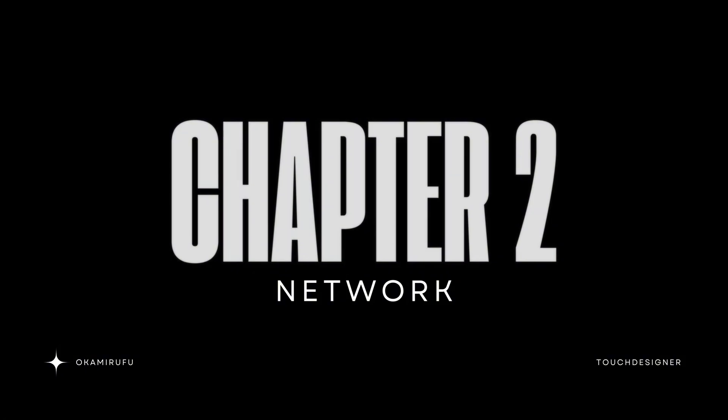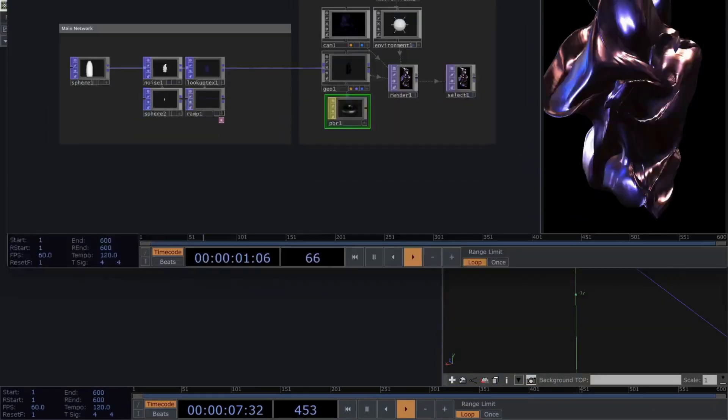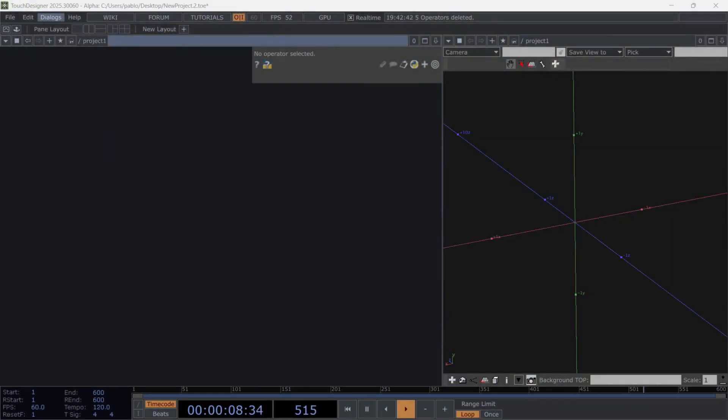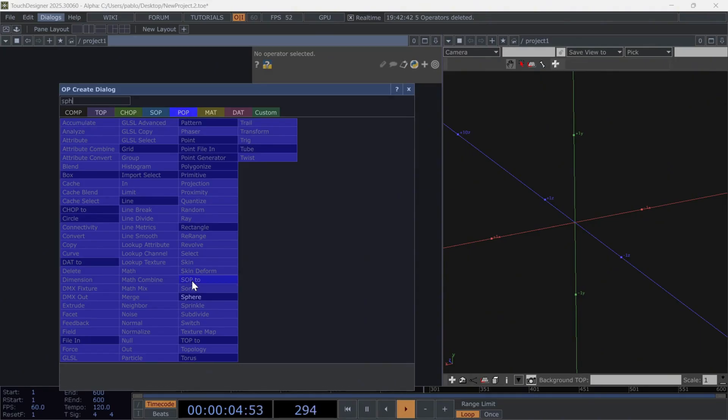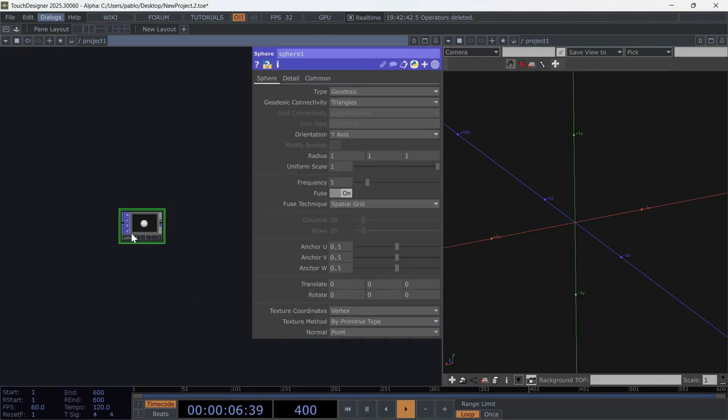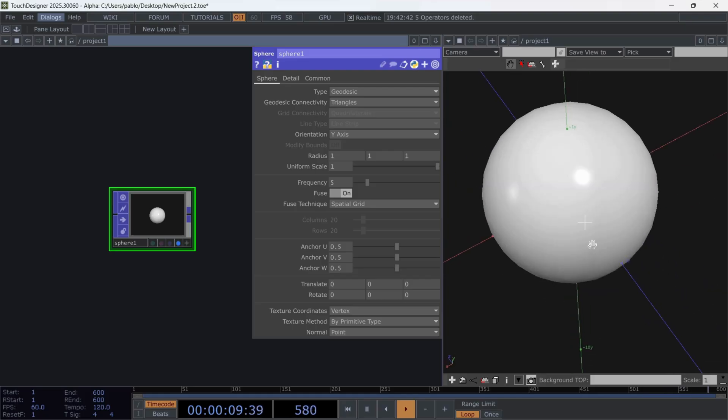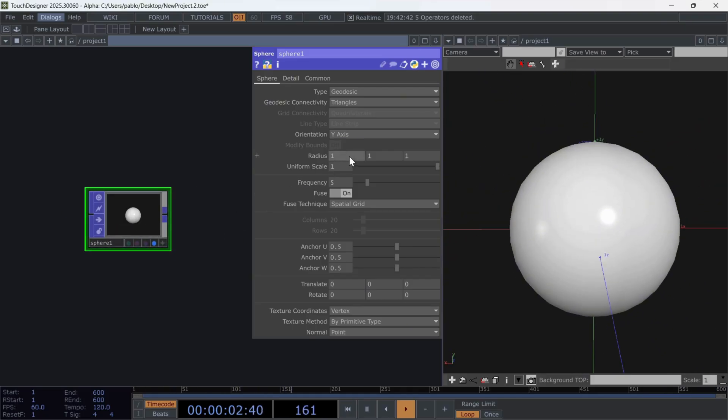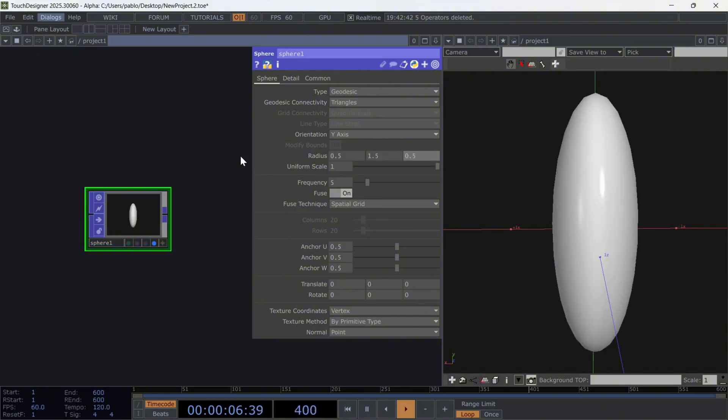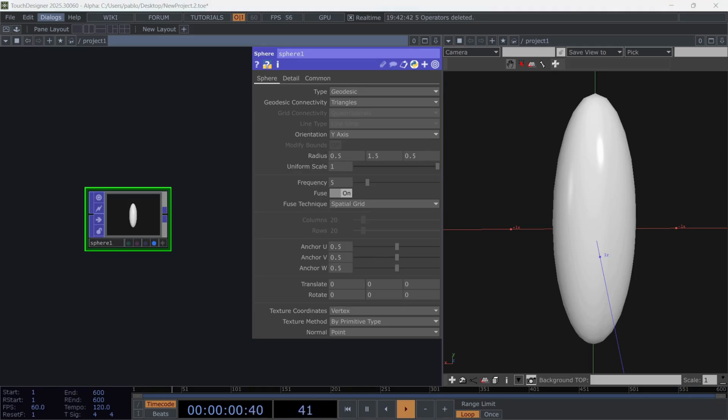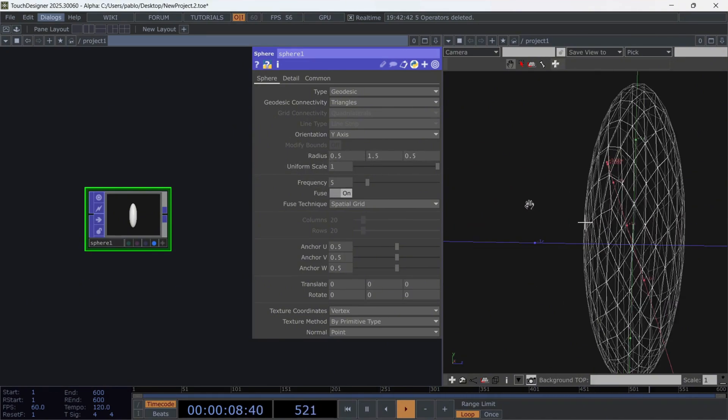Chapter 2. Network. The first thing we're going to create is the sphere. Open the operator menu by pressing the tab key and search within the POP family. Look for the operator called sphere and add it to the network. Use the following parameters. For the size, you can freely choose the one you prefer. I want an oval-shaped sphere, so the Y-axis will be larger than the other two. I'll use these values. The frequency, which refers to the number of subdivisions or points on the sphere, I'll raise to 100 to get more detail.